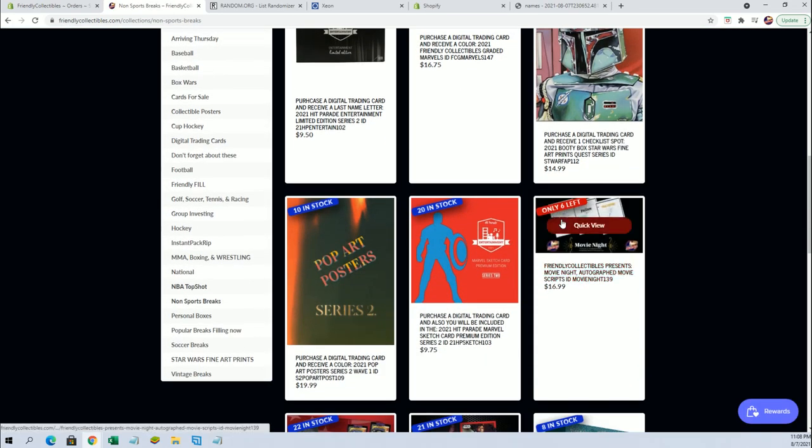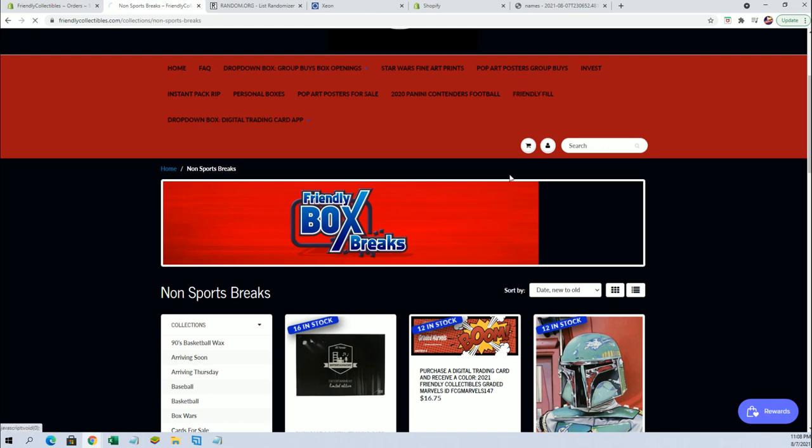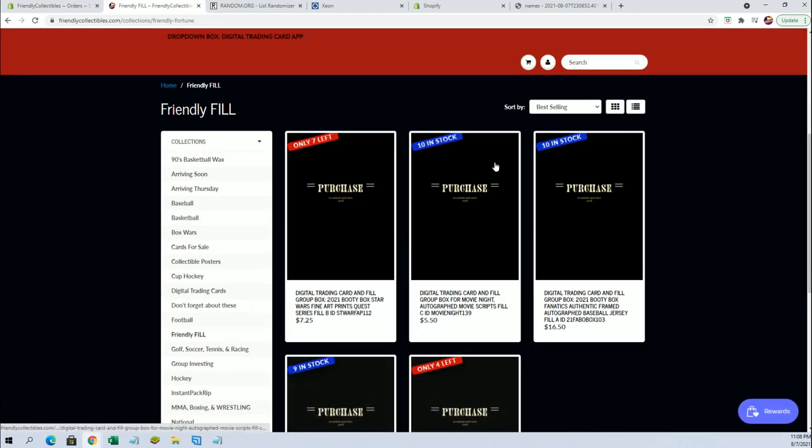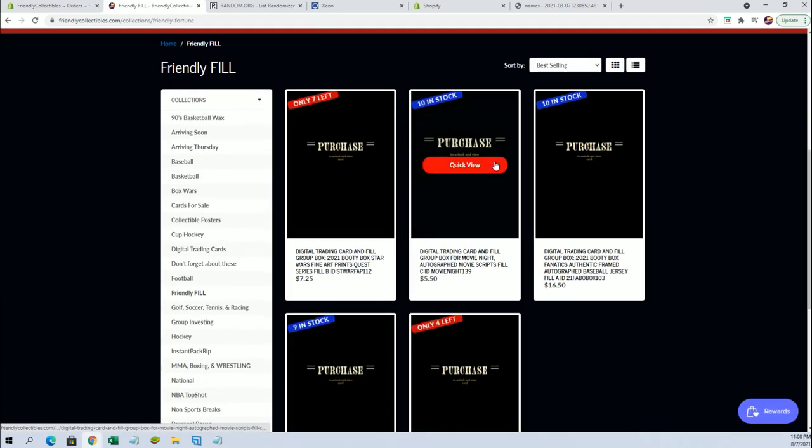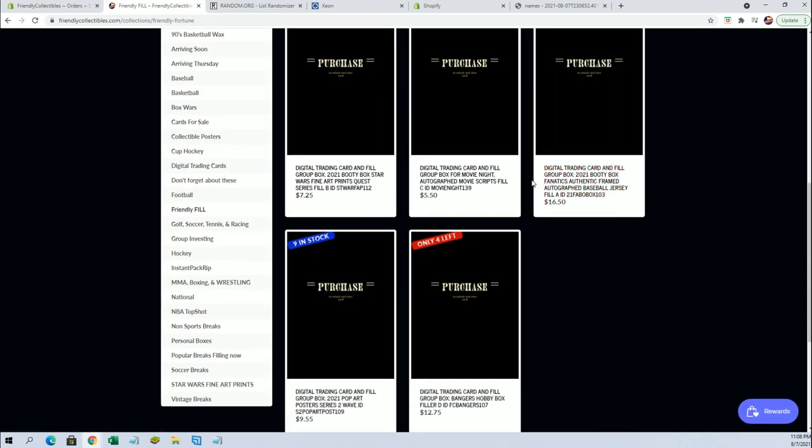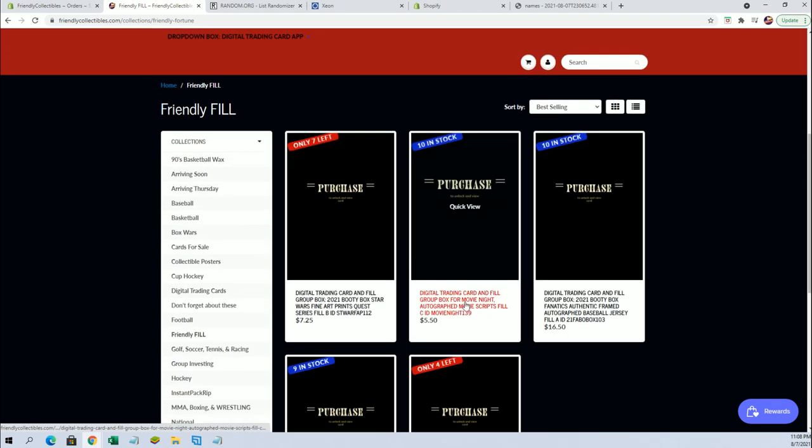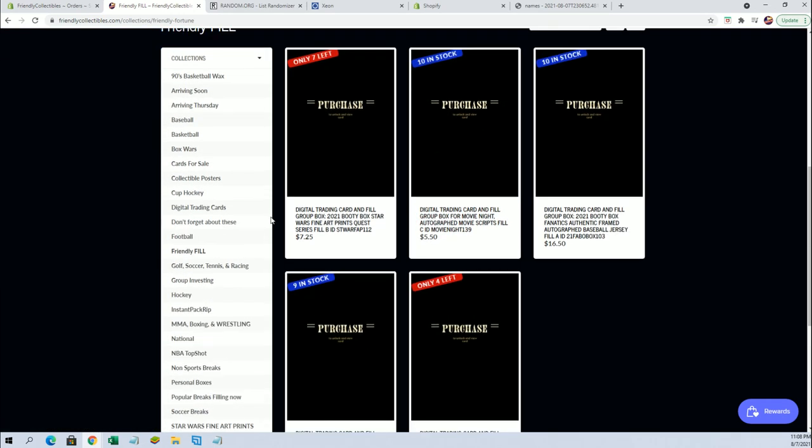Yep, six left, and then like I said, there is a Phil C, which is right there. Thanks, guys. Thanks for joining. Alright.